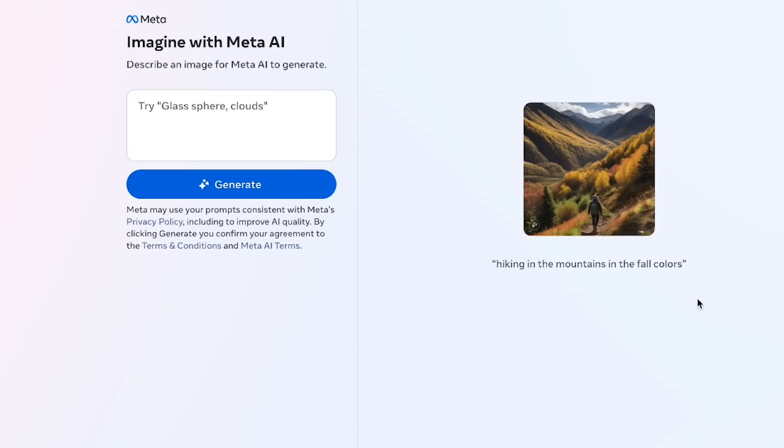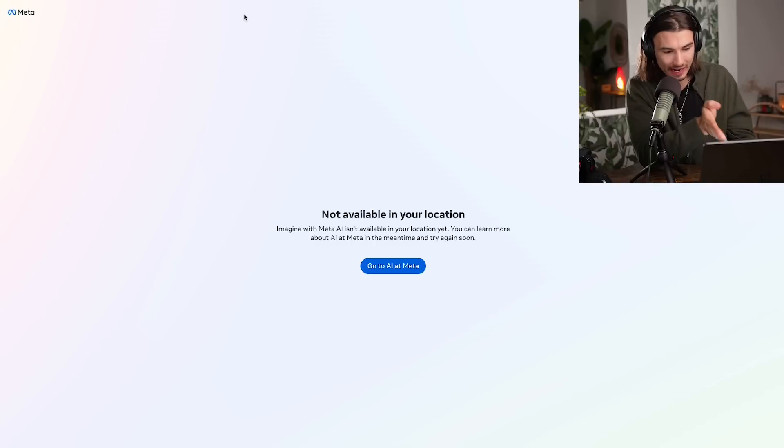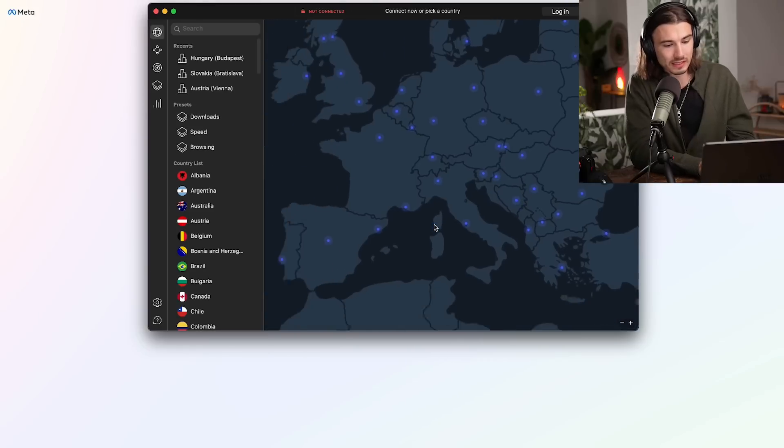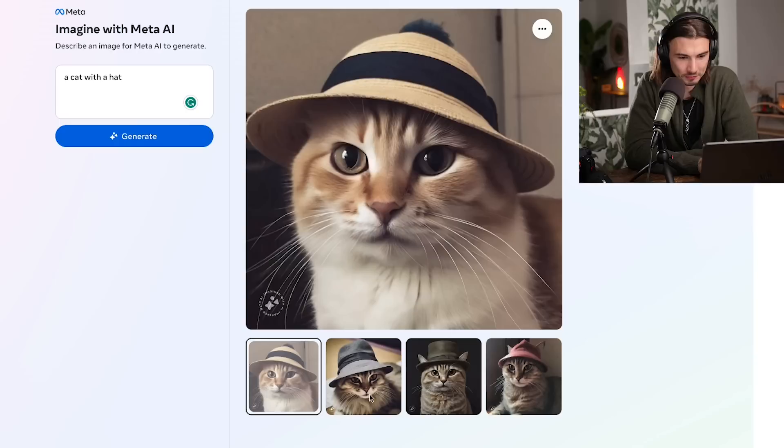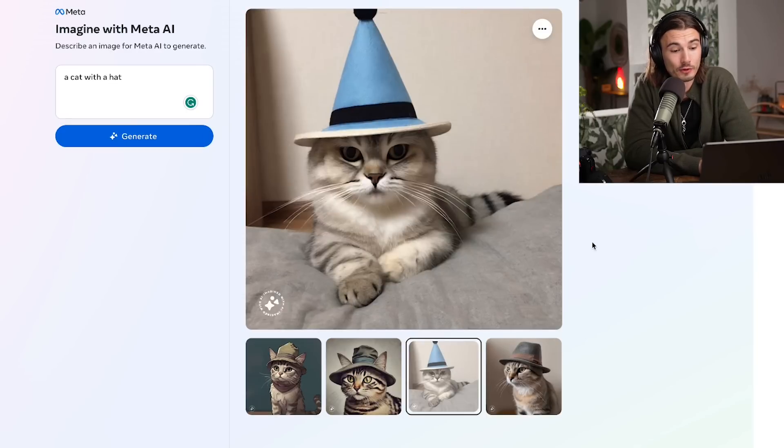One last tool from Meta: a new image generator. As I'm in Europe it's not available, so I used a VPN to change my location to New York and it became available. This is another image generator, but what's exceptional is that it's built into — or will soon be available to — billions of users across Facebook, Instagram, and WhatsApp. This is the image generator that most of humanity will experience first. I tested the classic prompt 'cat with a hat' and got solid results — I approve.